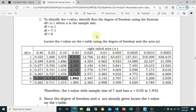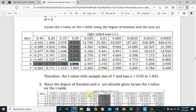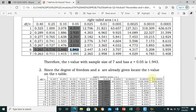Looking at the intersection of area 0.05 and degree of freedom 6 on the t-table, we get 1.943. Therefore, the t-value with a sample size of 7 and an area of 0.05 is 1.943.